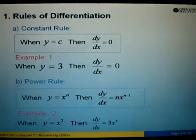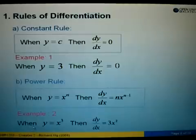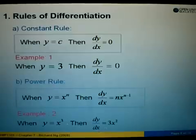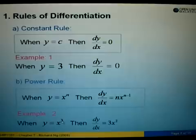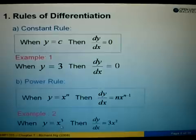Let's look at example 2. We are given y equals to x to the power of 3. So dy/dx: bring down the 3 first, giving us 3x, then the power 3 minus 1 equals 2. Therefore, dy/dx for x to the power of 3 is equals to 3x squared.